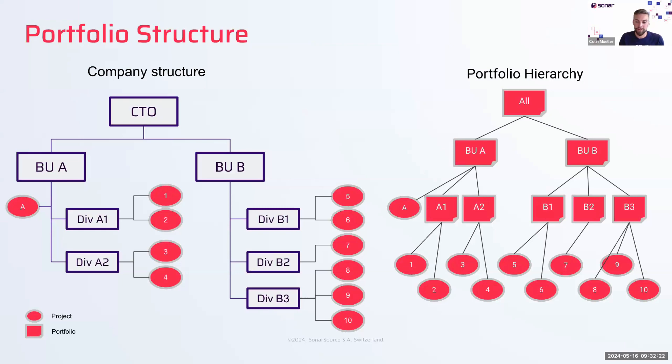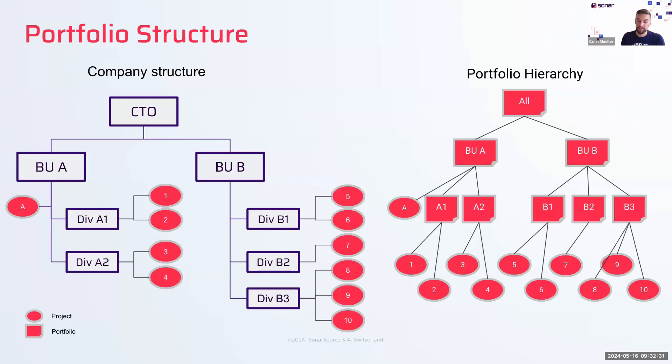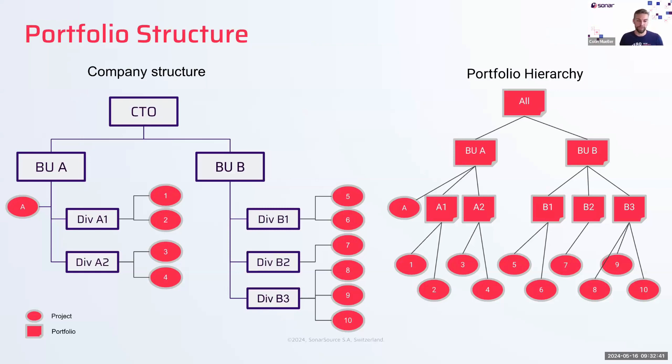The reporting I'm about to show you can map directly to your organizational structure. So here on this slide, we see one company that has two business units with multiple divisions underneath and projects that contribute to these divisions. The portfolio reporting functionality of SonarCube can directly match this portfolio structure and give you some really powerful insights.